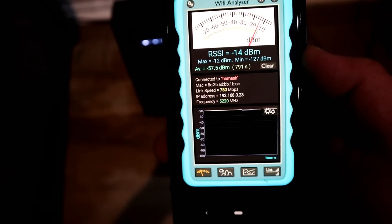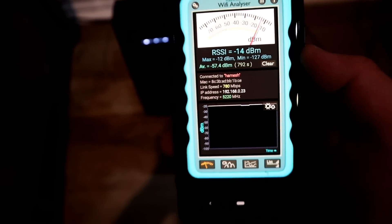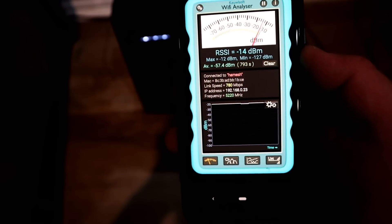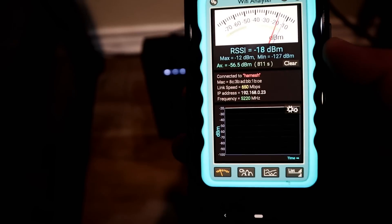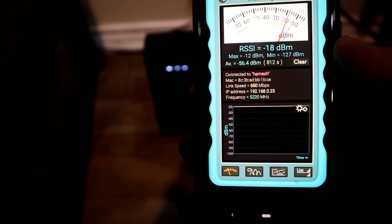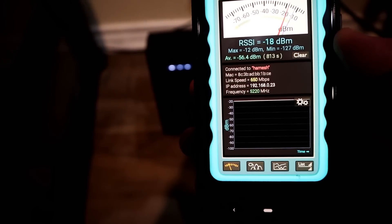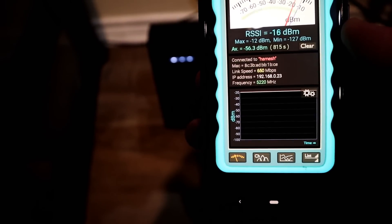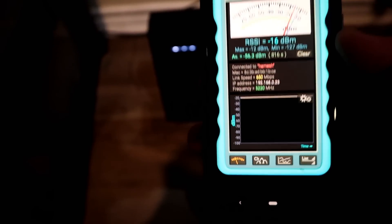Here it is with the lights all connected. Everything is beautiful and clear. There's my link speed. You can see I'm connected to the mesh, which is the 5 gigahertz network, at 650 megabits per second. I'm going to switch it off now.